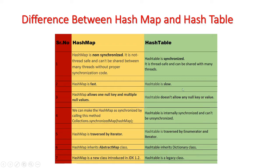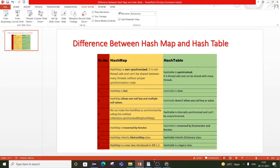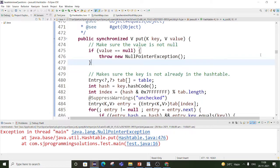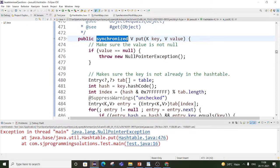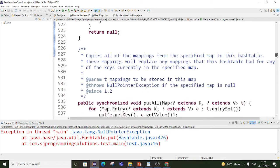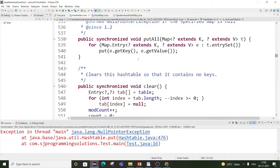HashTable is internally synchronized, so we cannot unsynchronize it. Looking at the HashTable source code, every method is synchronized — the put method is synchronized, the remove method is also synchronized. All public methods inside HashTable are synchronized.